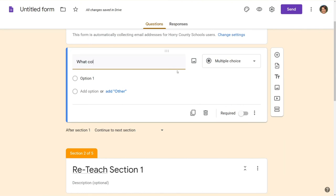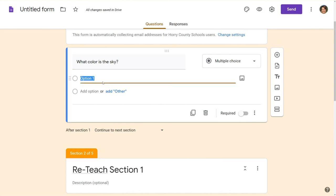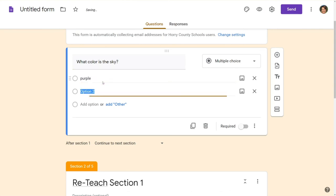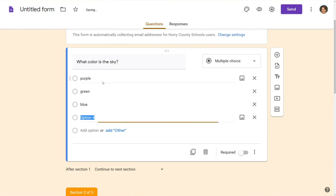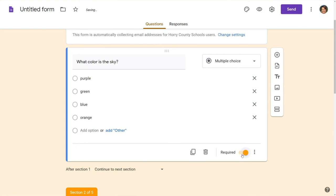What color is this guy? Just for an example. So we've got multiple choice. We're gonna go with purple, green, blue, and orange. Okay you're gonna want to come down right away and make sure you've got your questions required. Make sure all your questions are required.